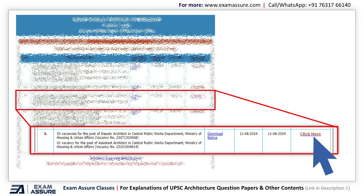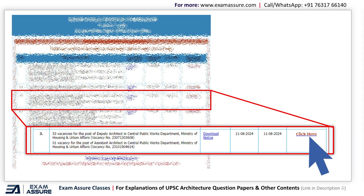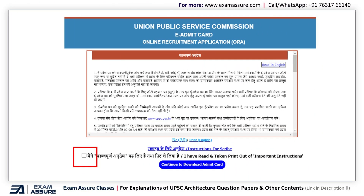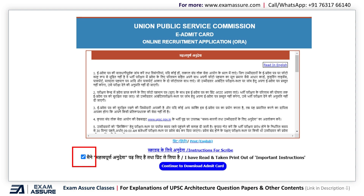On this screen, click on the 'Click Here' button on the right side. On the next screen, important instructions will appear — just go through them. After that, tick mark the option at the bottom and then click on 'Continue to Download Admit Card'.